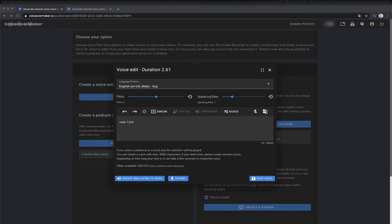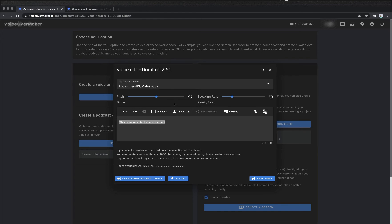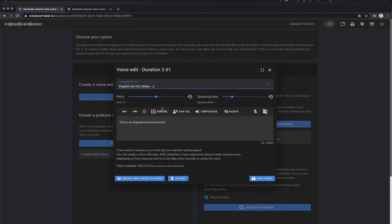Now I'll show you how you can express your text differently. Highlight the sentence and click on emphasis and choose one of the options. Note that these and other SSML options are not available for all voices. You can see this by the fact that these options are grayed out in the toolbar.